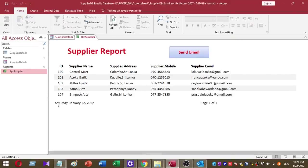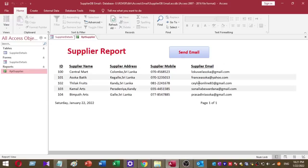Now I can click on this Send Email button. Once I click on this button, this report will send to all these recipients at once. Only a single click will send this email to multiple recipients.